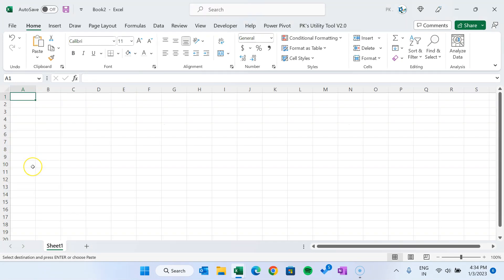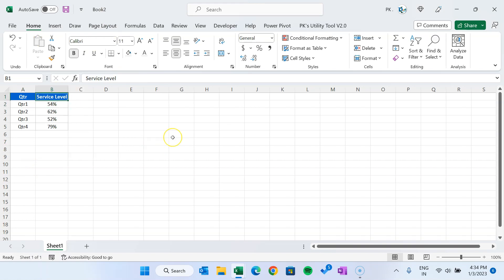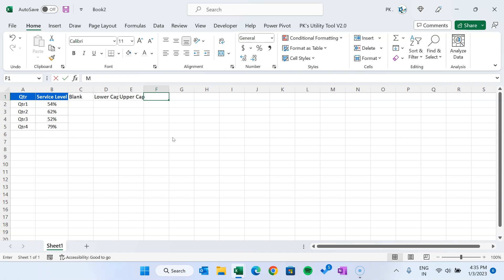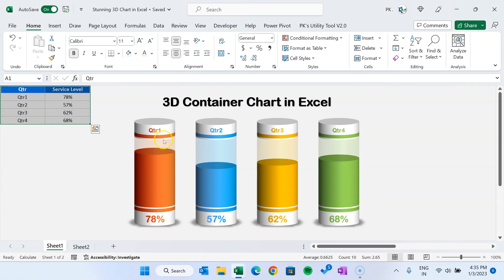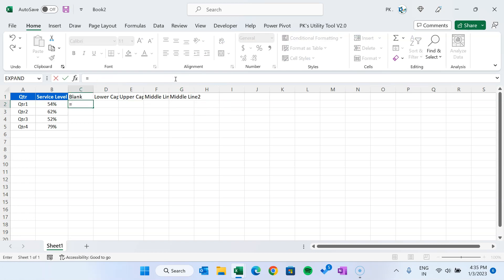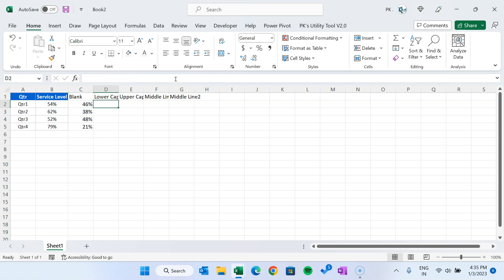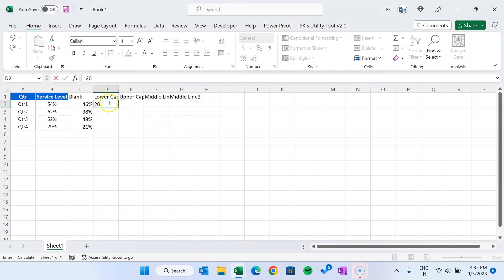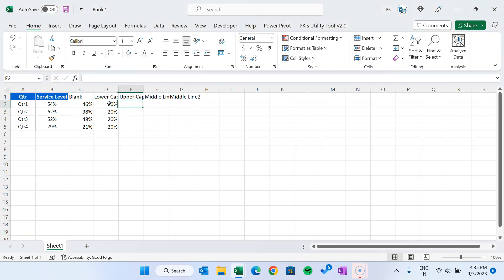We will copy this data, press Ctrl+N, and paste this data on a new workbook. Let's copy and paste special as values to remove the RANDBETWEEN formula. Now we will take a few support columns here. The first column will be the blank area, then the lower cap, then upper cap, then middle line one and middle line two. For the blank area, we will put the formula equal to one minus this value — that is 100% minus the service level value — which will be our blank or transparent area. For the lower cap, we will show the data level, so we'll take around 20%.